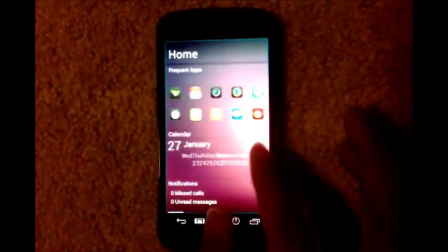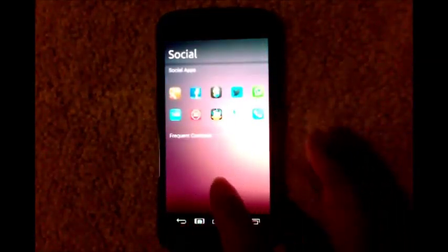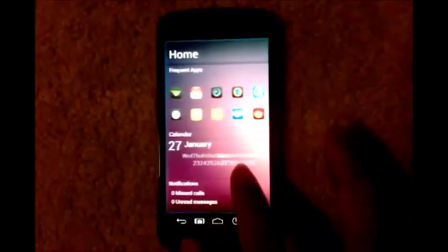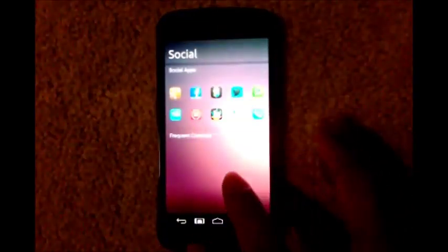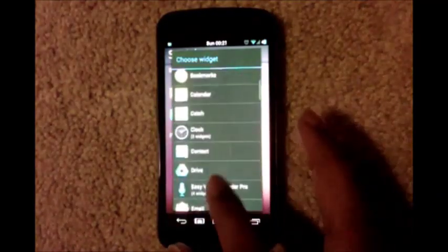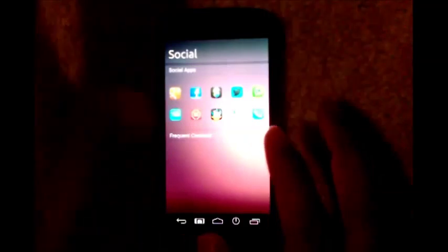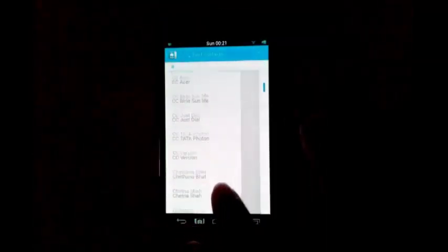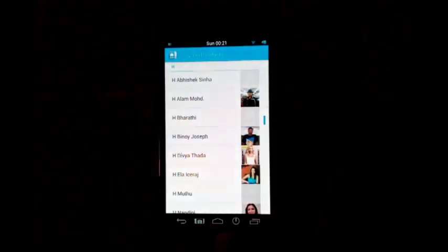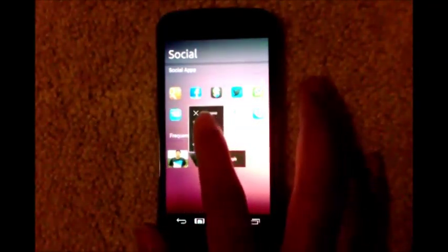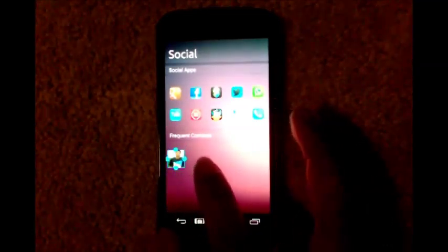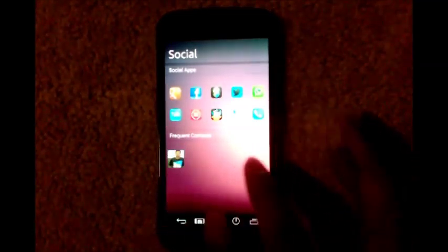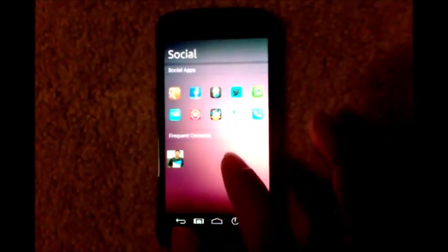Now you want some frequent contacts on your second page. This is how to place contacts: go to widget, select contacts. This will give you a list of contacts. You just tap anyone, then long press, resize this to 1x1. Similarly, you place 10 other contacts here. I'll be back.